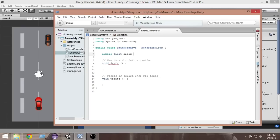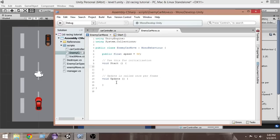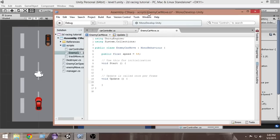Let's put 5f here. Since we have made it public, we can also edit it from the inspector. In the update method, we are going to move our car towards the direction.